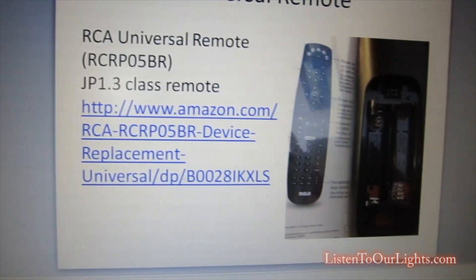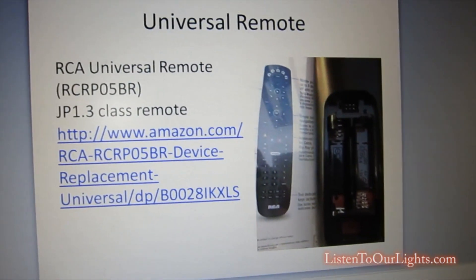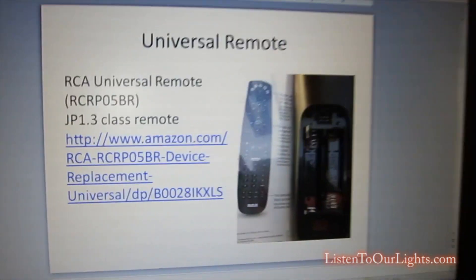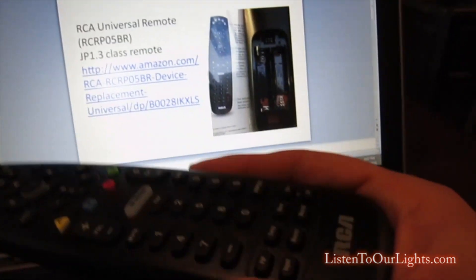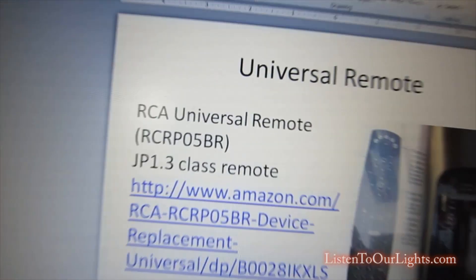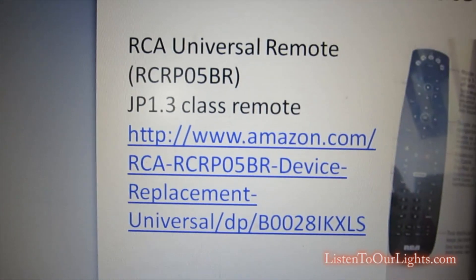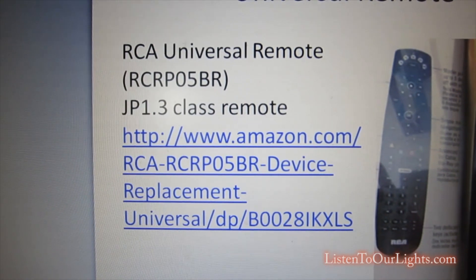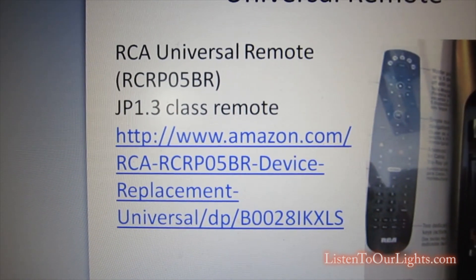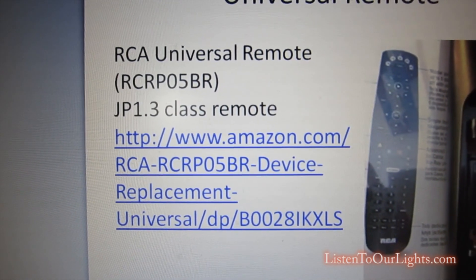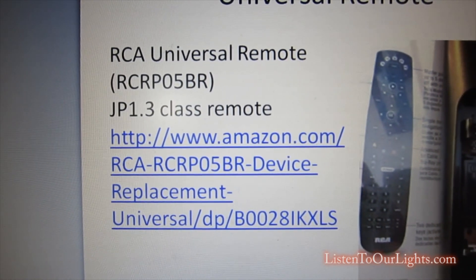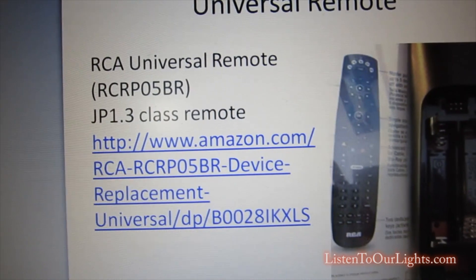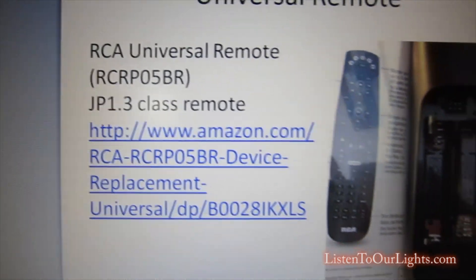The remote that I'm using is an RCA Universal Remote. The model number is very specific: RCR-P05-BR. This is a JP 1.3 class remote.